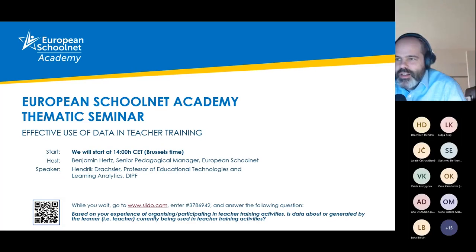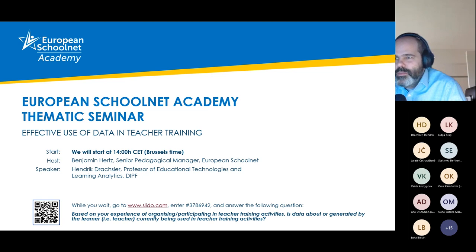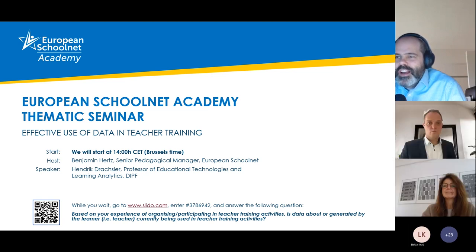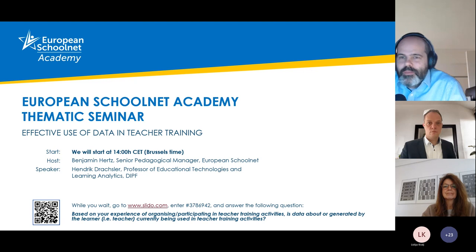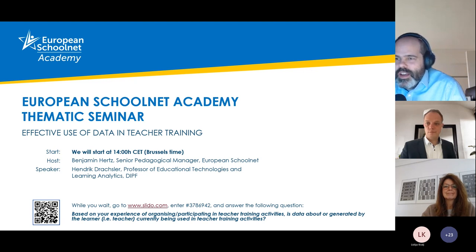Welcome to the SchoolNet Academy. It's nice to see some familiar faces and familiar names in the chat. Please do introduce yourself if you have the chance.